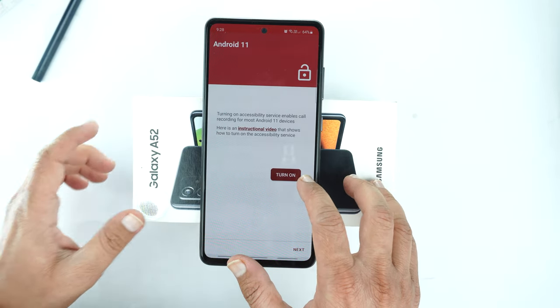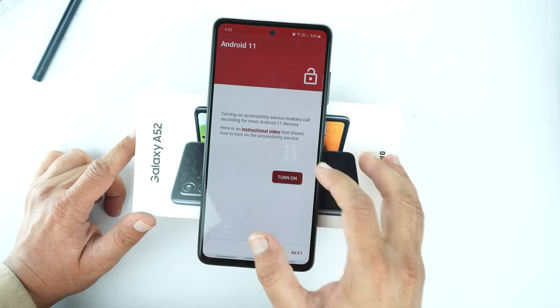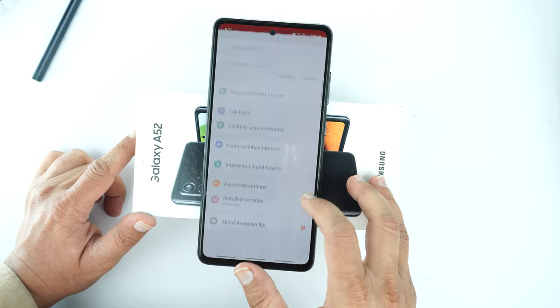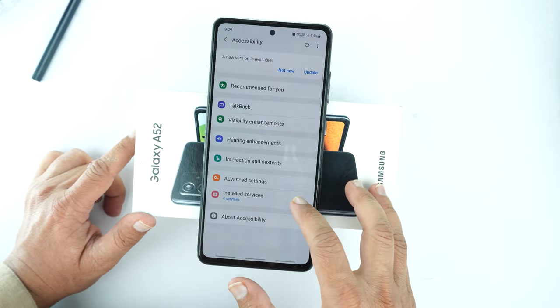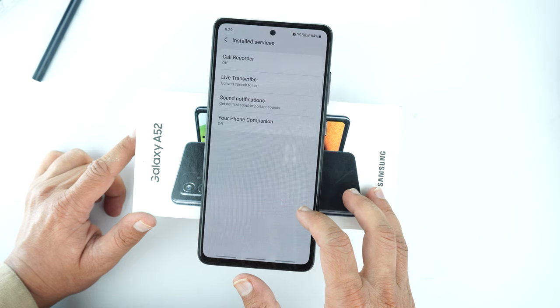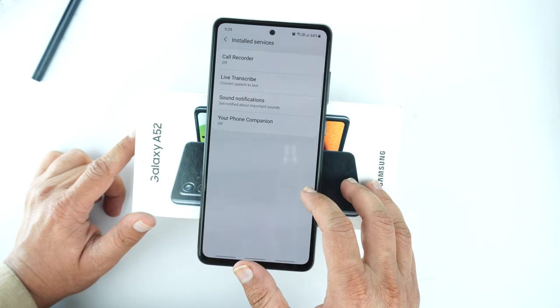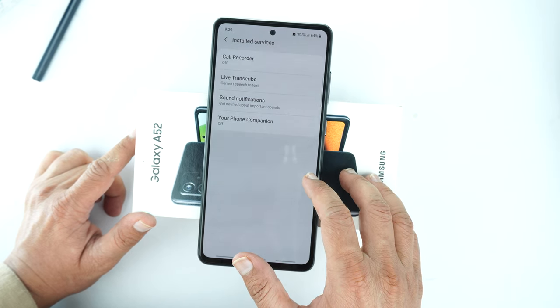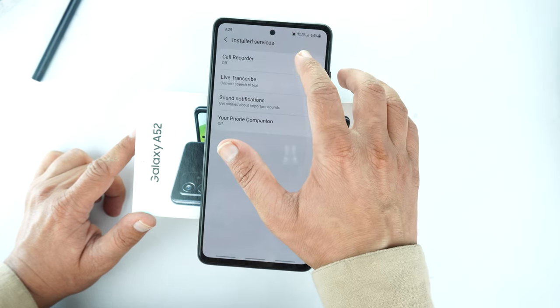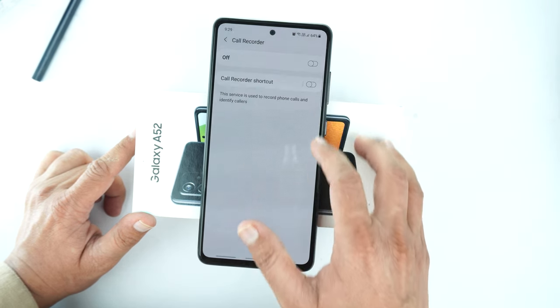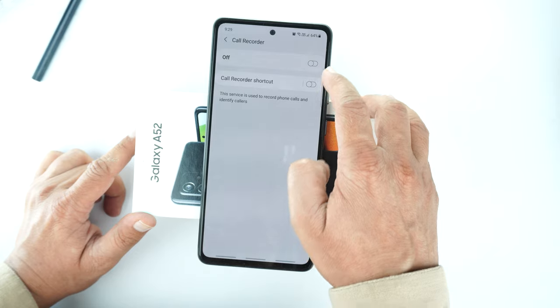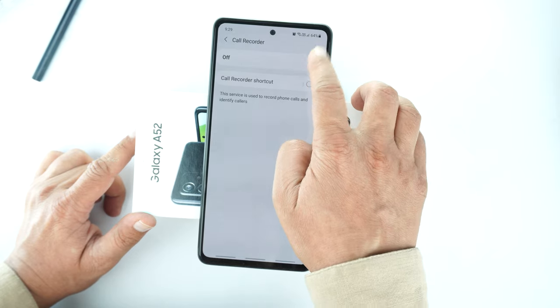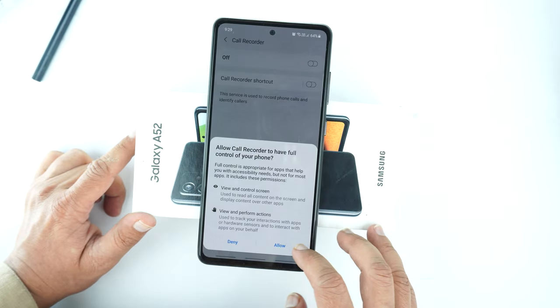Now this is the important step. Press turn on here and go to the second last option which is install services. Now tap on the call recorder and press allow, then go back.